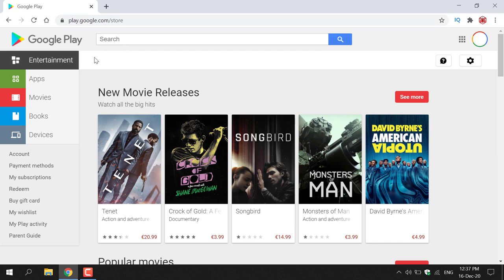Once here you'll be in the Google Play Store on the entertainment section. For this video we're going to be dealing solely with Google Play Books, so find the fourth option down which is Google Play Books and left click on Books.